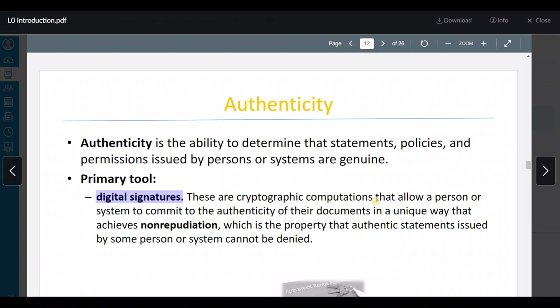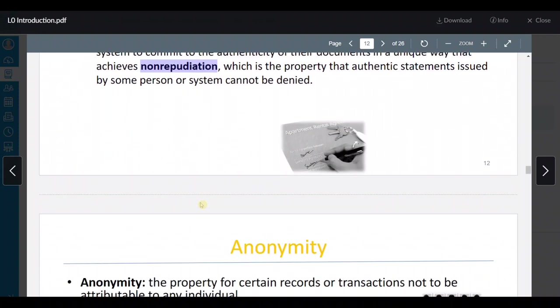فيه a man in the middle attack that can use the information — he can act as if he is the person I want to send the message to and take his place. But if we have digital signatures, he can't do that, and in this case we say it's non-repudiation — we stop this person from impersonating the real person.